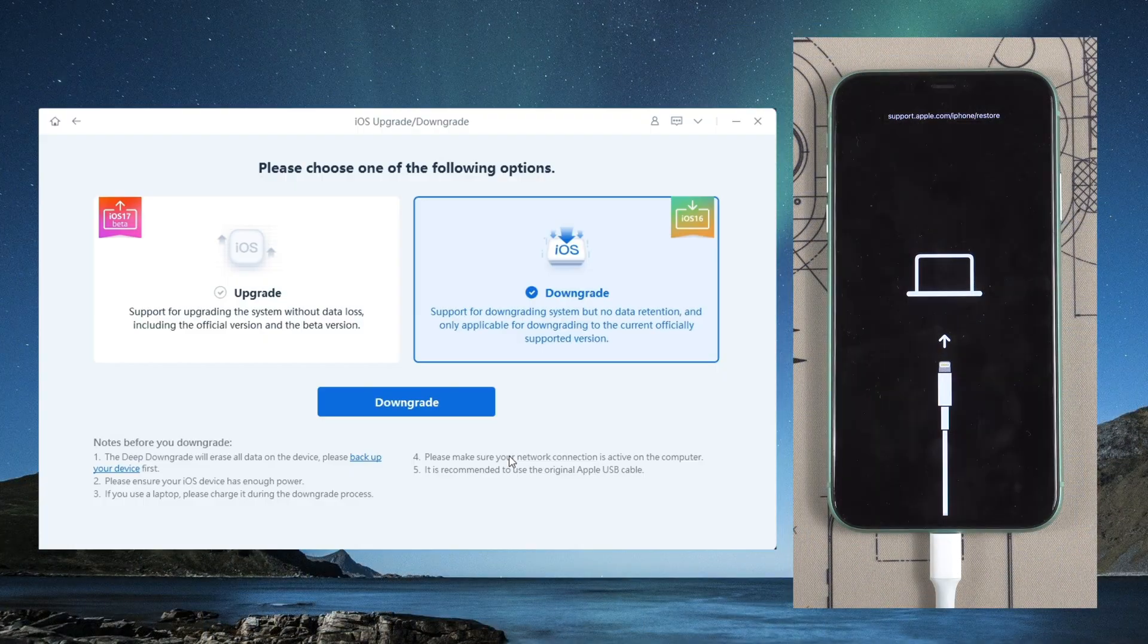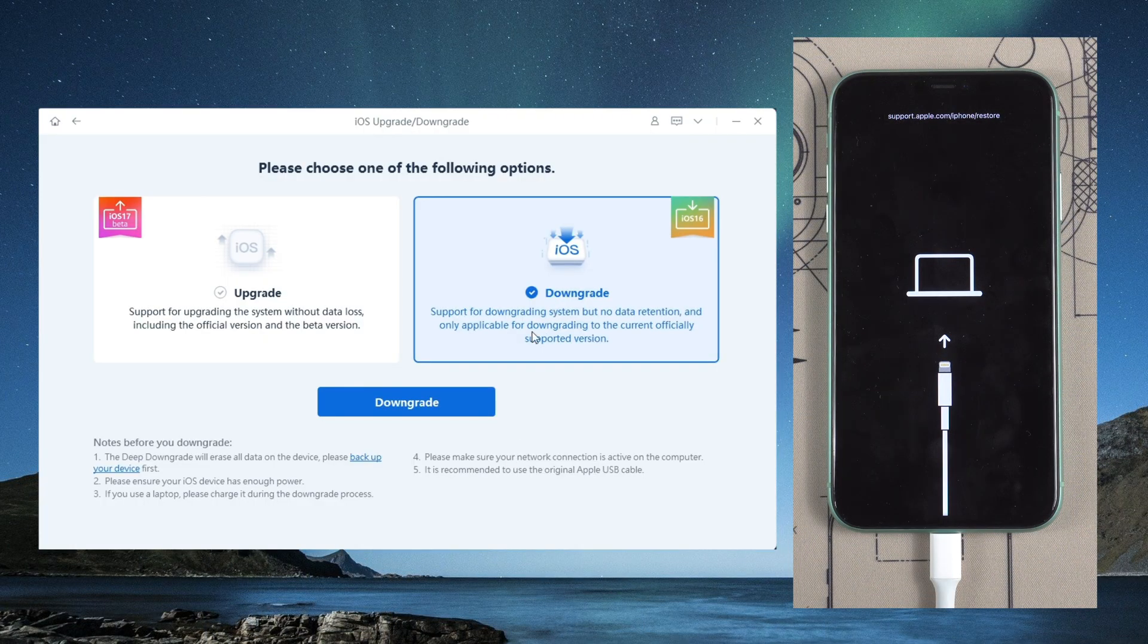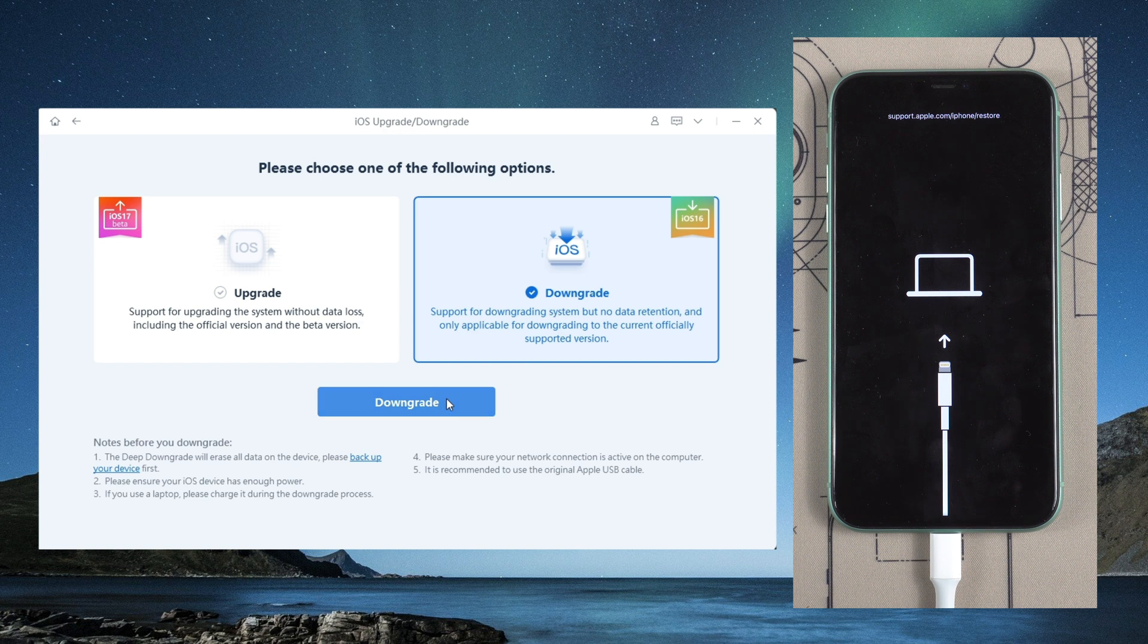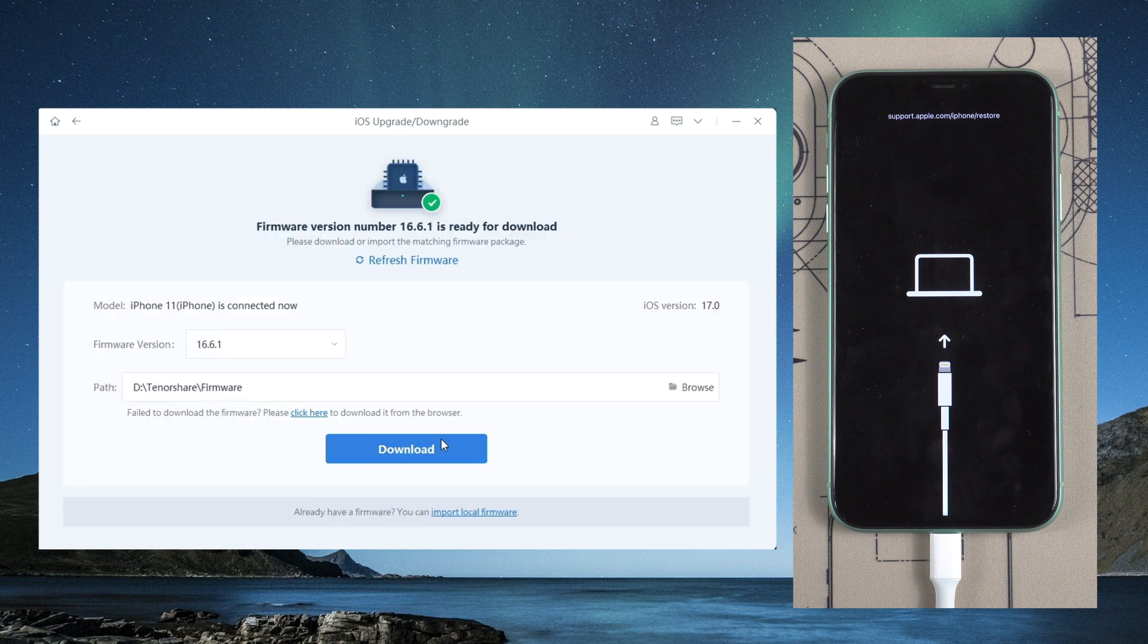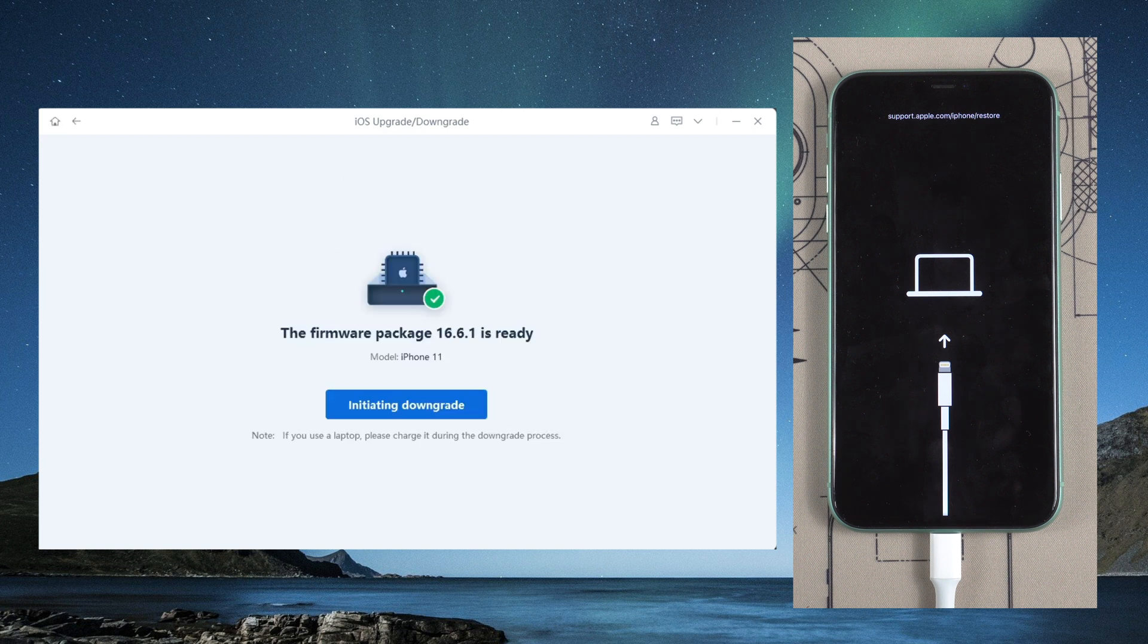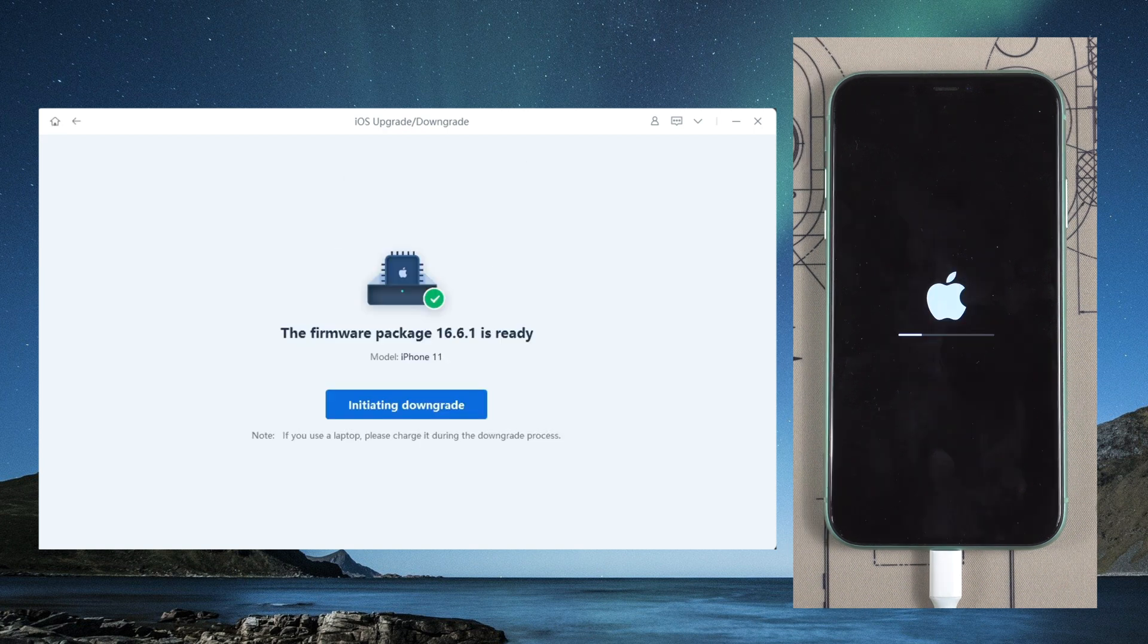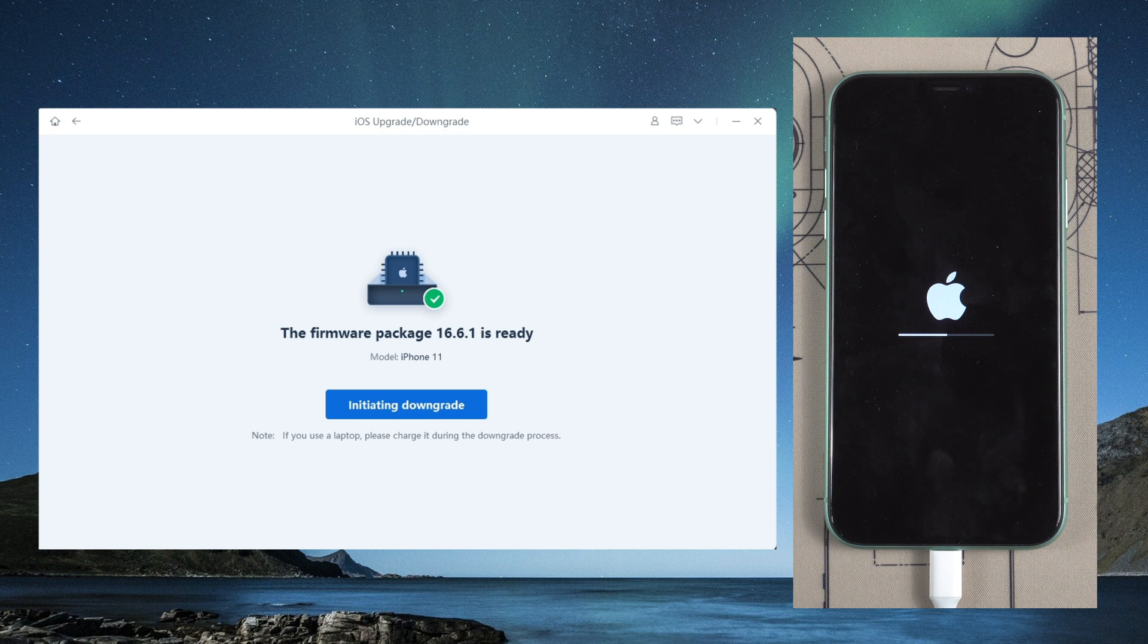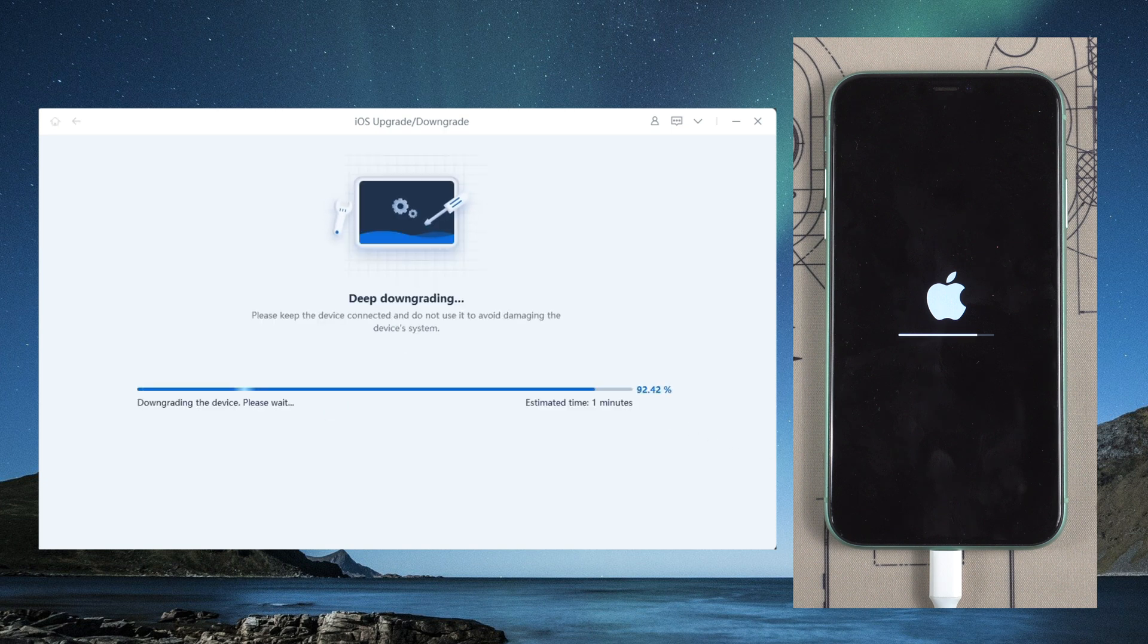Click downgrade from the interface. Choose downgrade. Download the firmware. Then click to begin the downgrade. You can quickly downgrade your phone to iOS 16.